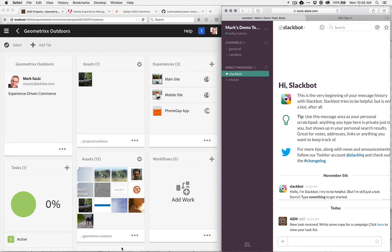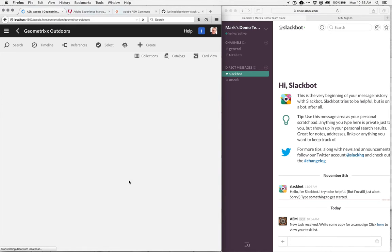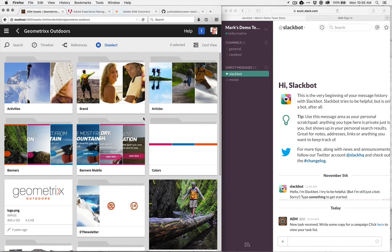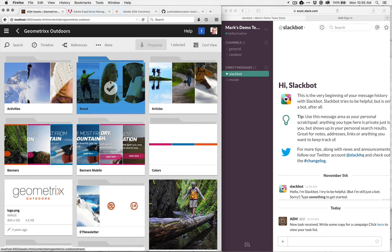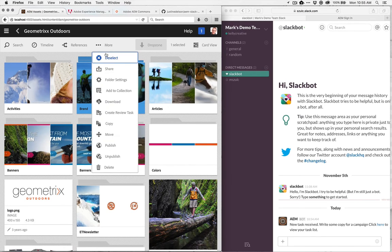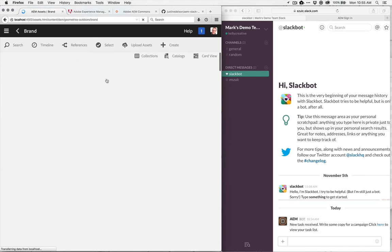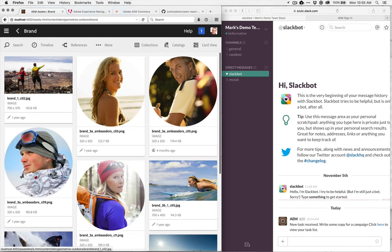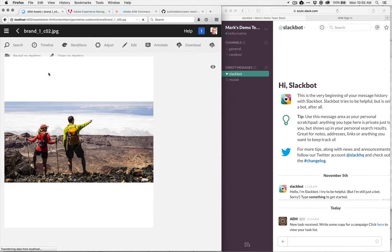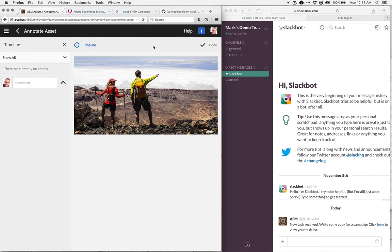If I look at some other content, so let's maybe go into some of the assets here. And if we look at one of these particular assets, let's just hop into one of these directories. And maybe we're looking at this particular image here.